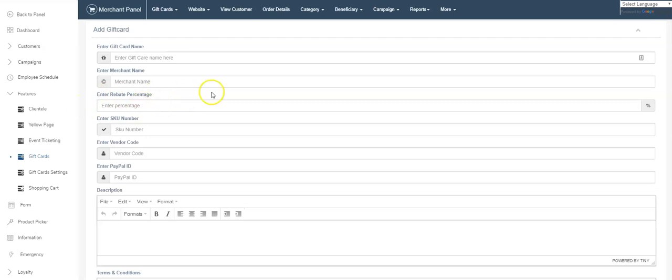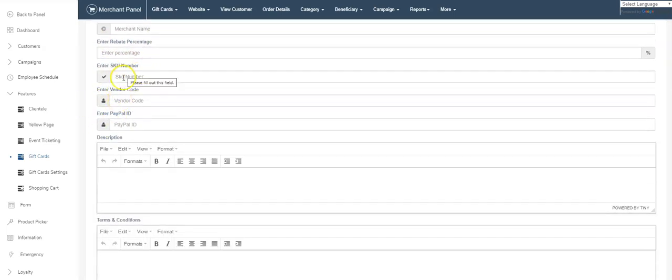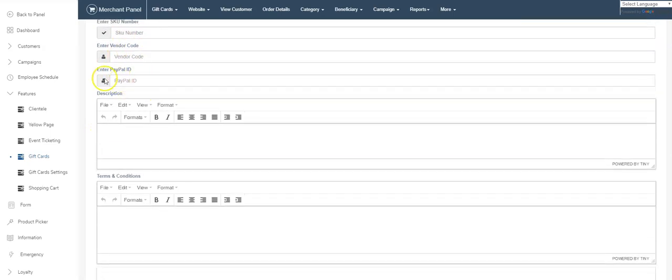SKU number, vendor code—this could be the same thing. This is just ways for you to identify a gift card. PayPal ID—you could have individual gift cards with different PayPal IDs.